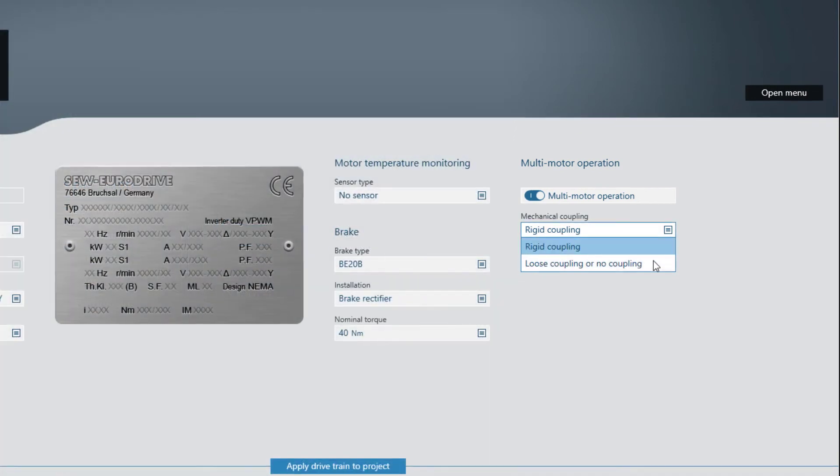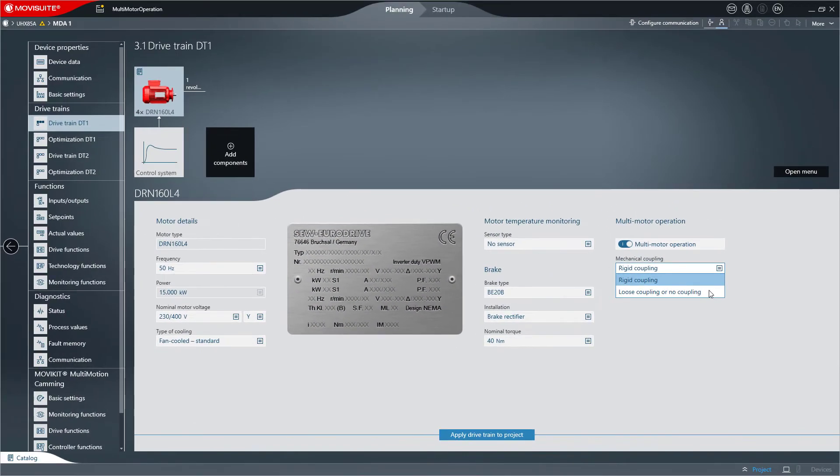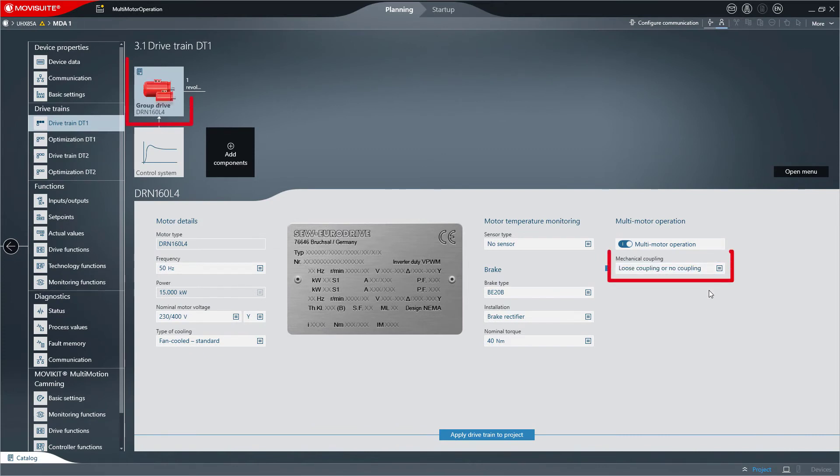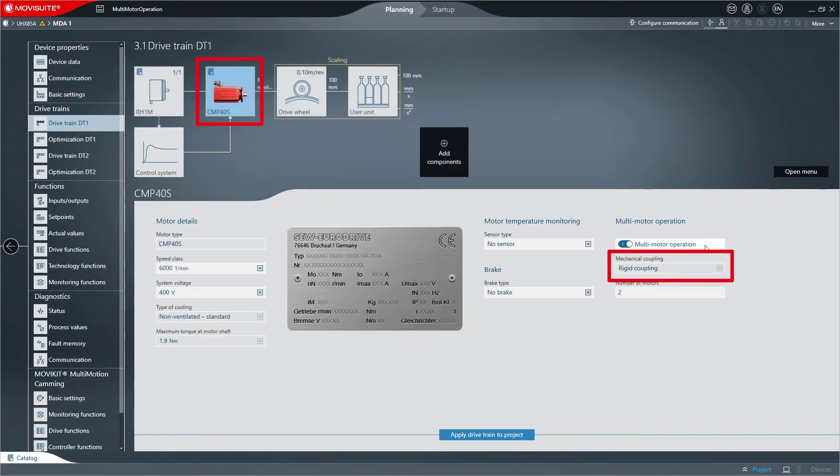A group drive, which means motors without or with loose coupling, is only possible with asynchronous motors. Rigid coupling is available for every type of motor.